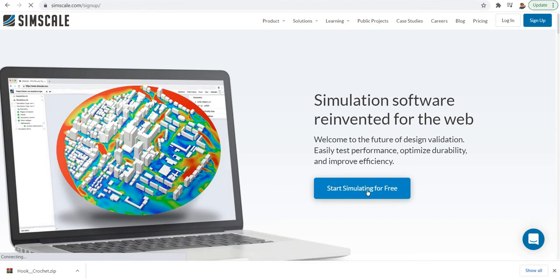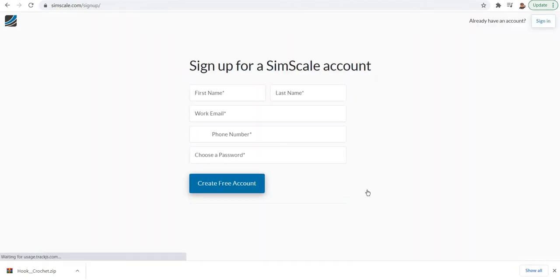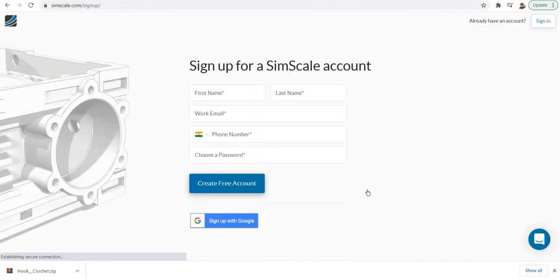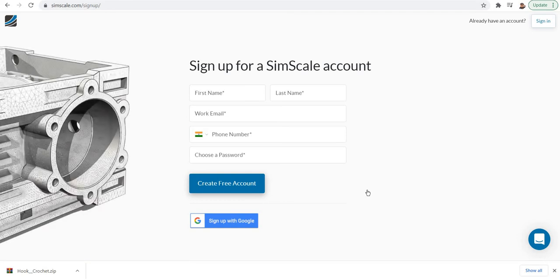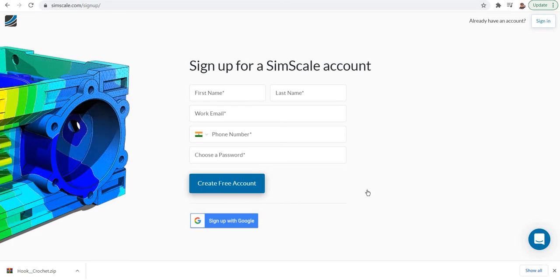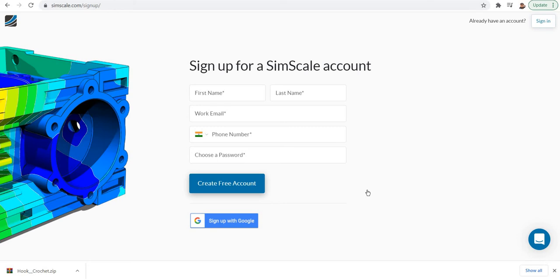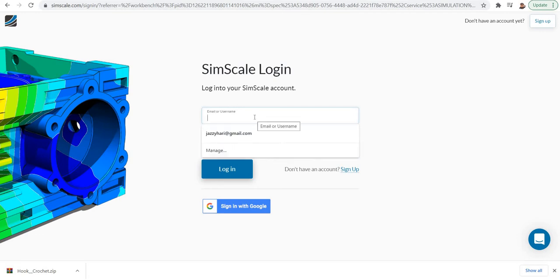Then you have to give some data about your nature of work, your phone number, these things. Then just simply you can create a free account there. A link will be sent to your email ID. Open your mail and just click on the link. It will put you directly to SimScale. I have already made an account, so I can just type my account here.